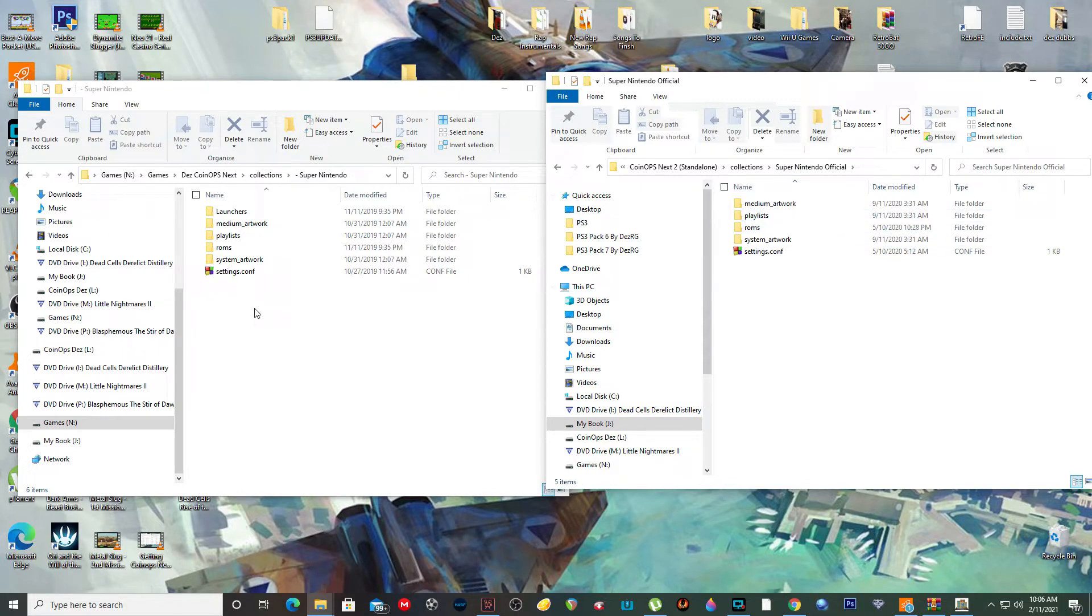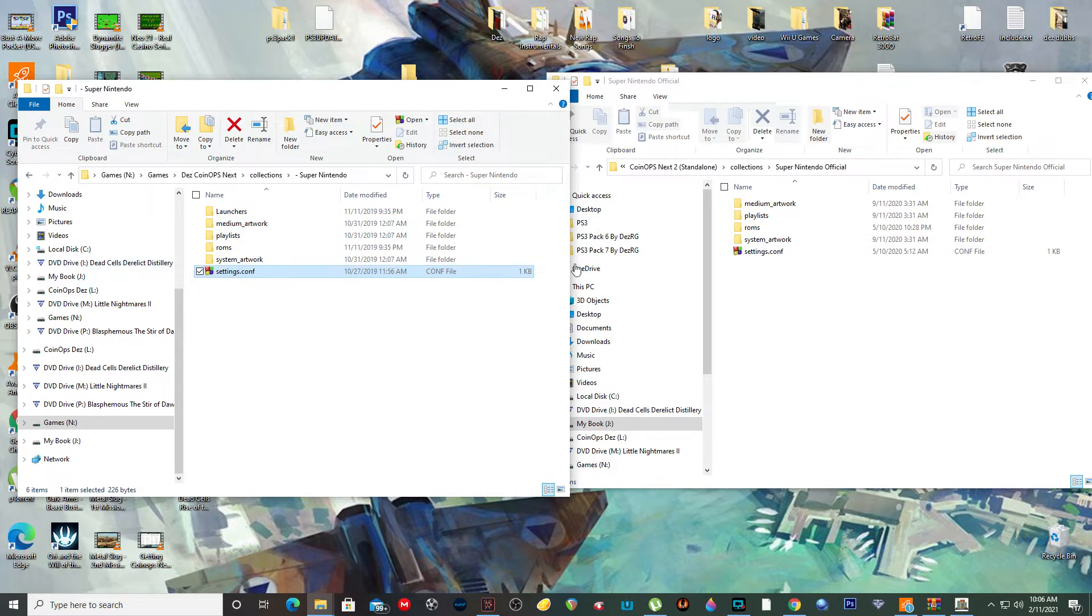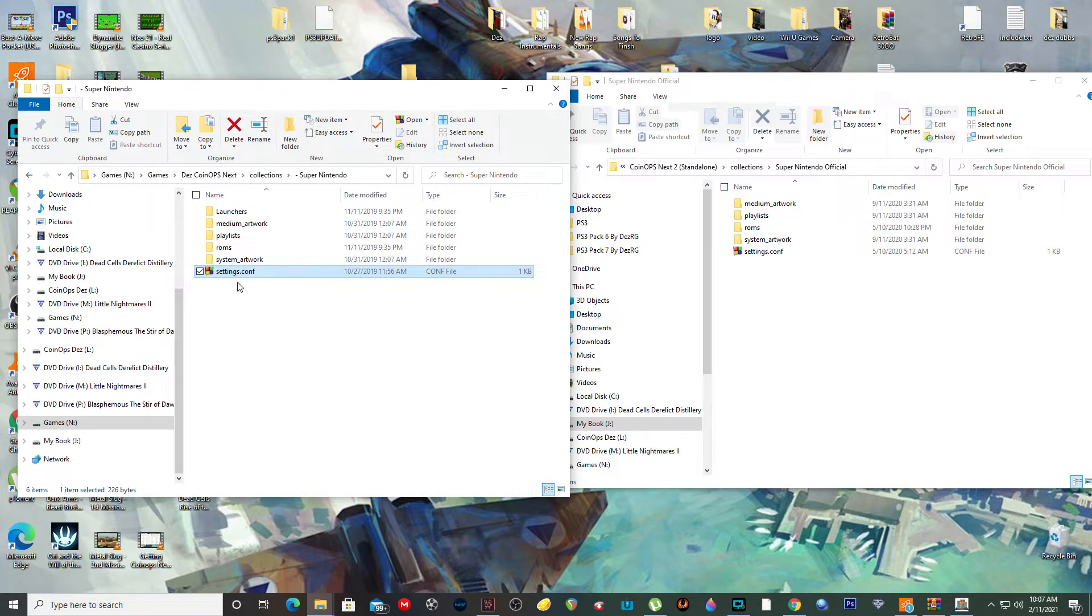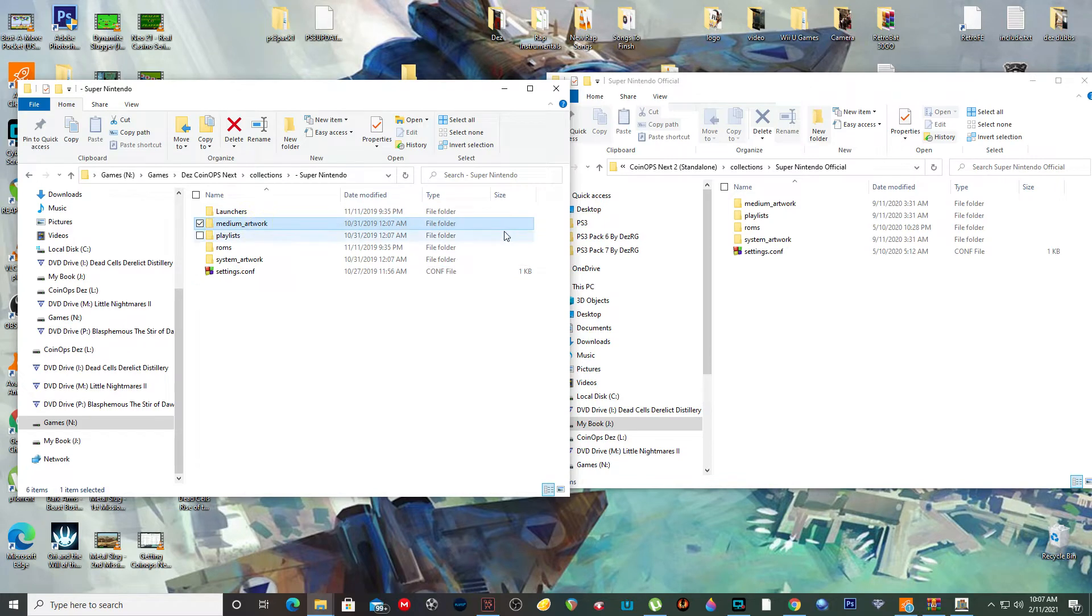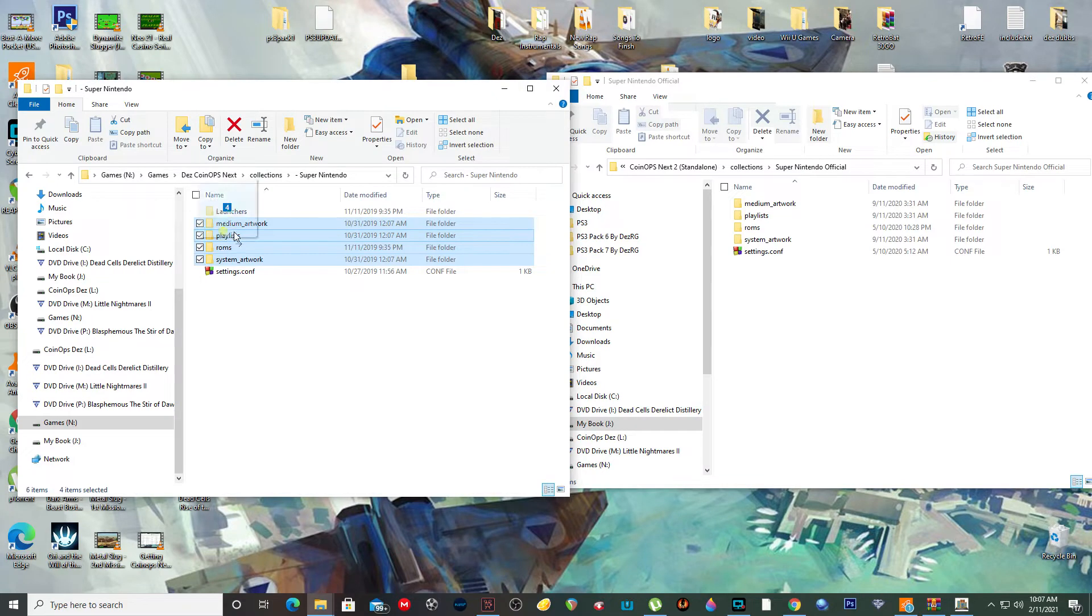This is what you don't do. Don't copy these settings over because the settings are different. CoinOps 2 has its own settings, probably lead to RetroArch or something like that. So do not copy these settings. Just copy your artwork and stuff and your ROMs and your playlist. Just copy these four things only.